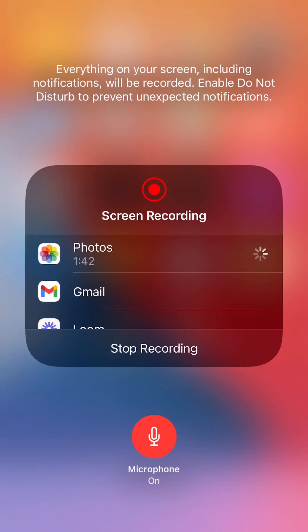But when you click on it and it becomes white, that means your voice is not recording. So let's try this.